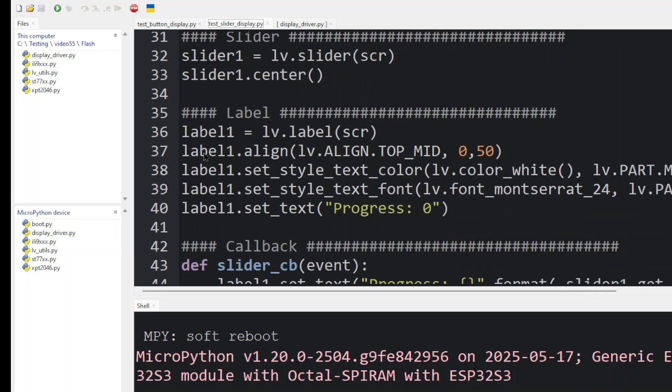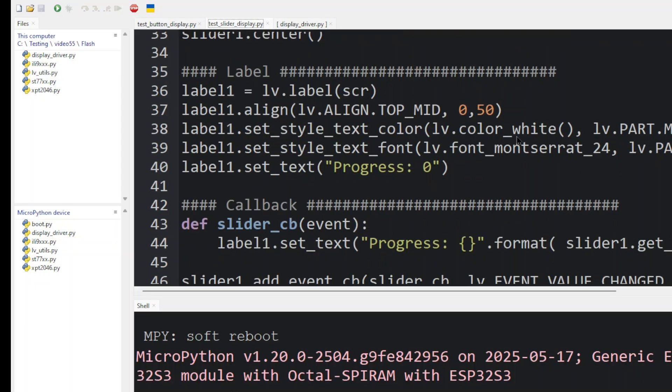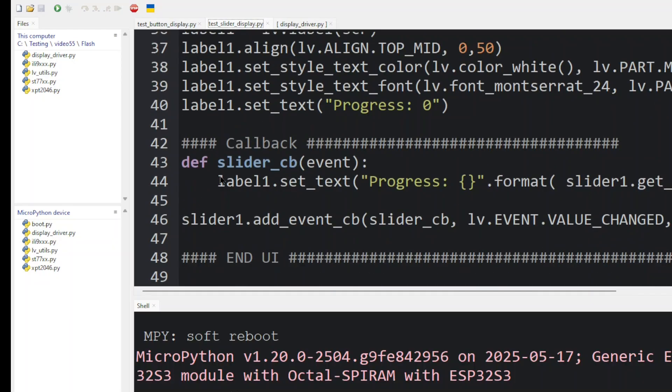Next, we define a slider one object and we center it in the middle of the screen. We create a label. Notice it's using the parent SCR. It doesn't use the slider because it's an independent object on the screen. And so we then align it to the top of the screen in the middle, slightly down a little bit and set its color and size.